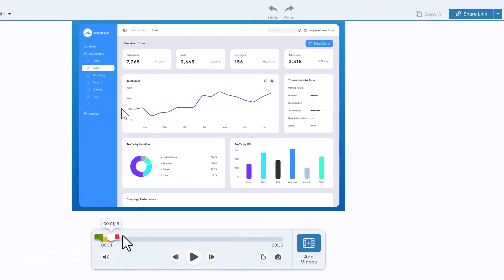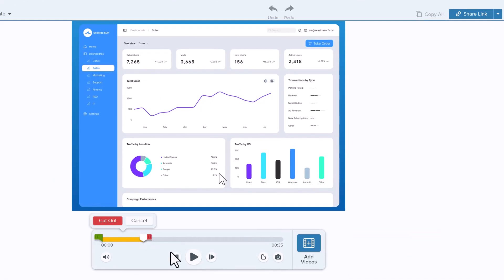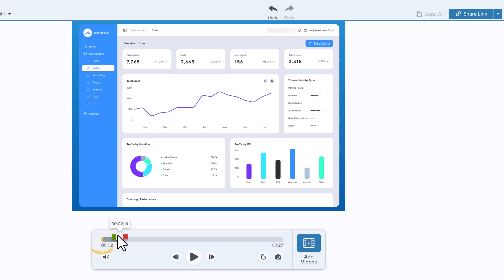Use the green or red handles to drag and select any section of the video and click Cut Out to remove it. A yellow line marks where the cut was made. If you play back the video and see that you cut out too much or not enough, just click the Undo button and try again.